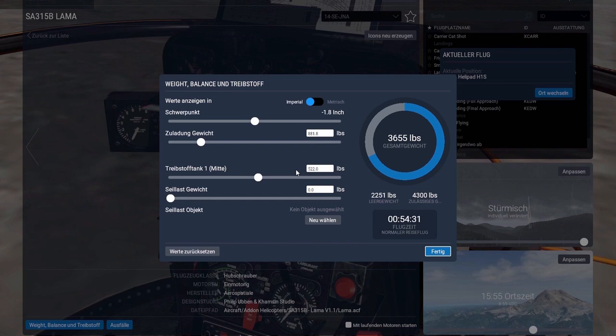One quick word about X-Plane's fuel calculation: the estimated flight time doesn't match what we calculated. X-Plane shows 54 minutes instead of 1 hour and 20 minutes, meaning X-Plane's flight time estimation is not necessarily reliable. The in-game fuel consumption of the Lama model is correct - it actually uses a little bit less than the 58 gallons I calculated with.